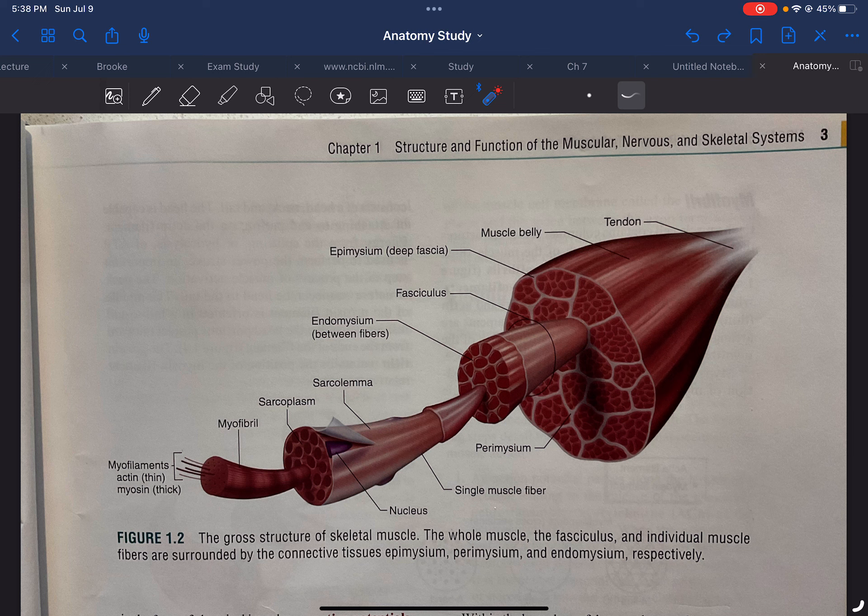Then, within these muscle fibers, you have little myofibrils, which then contain the myofilaments that take part in the sliding filament theory, which you'll learn eventually. Those are known as the thick and thin filaments.